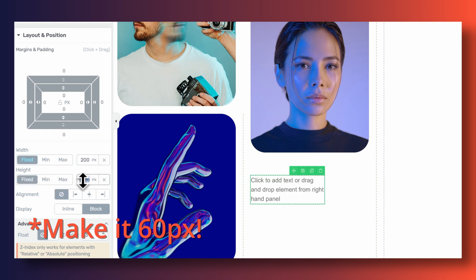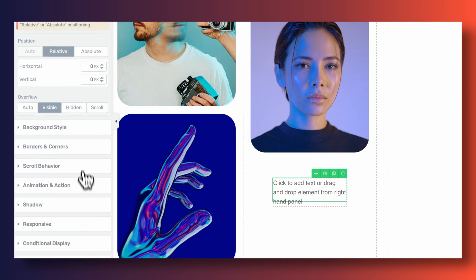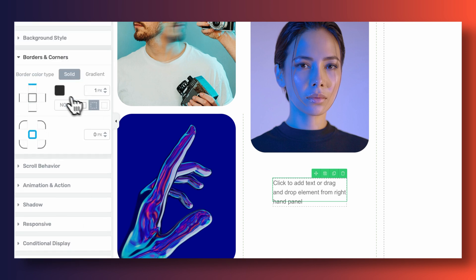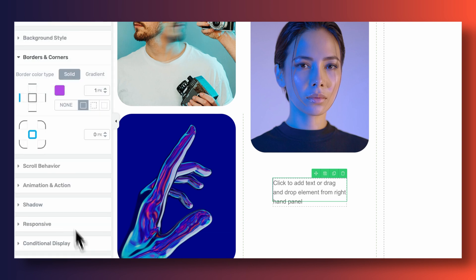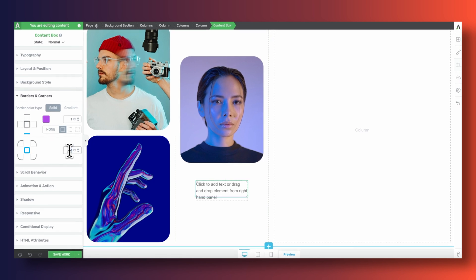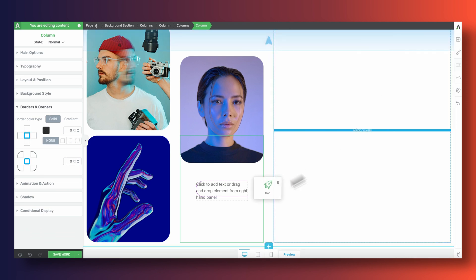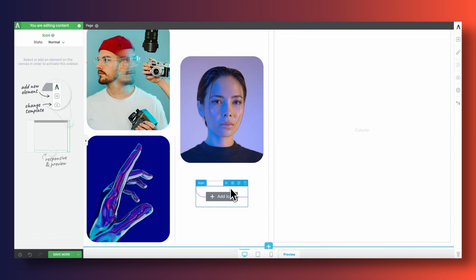For the top border, we'll make it dashed. The left and bottom borders can be solid, and we won't have a right border. We're almost there, but we're still missing the little circle that gives the content box the feeling of being a road with a destination point.